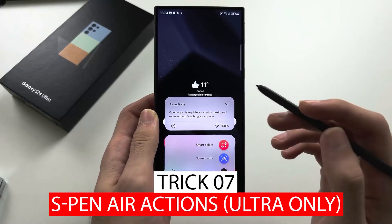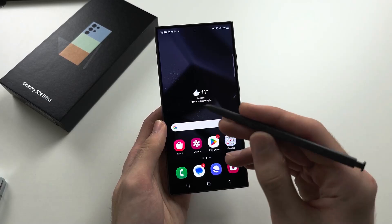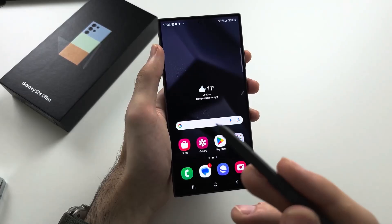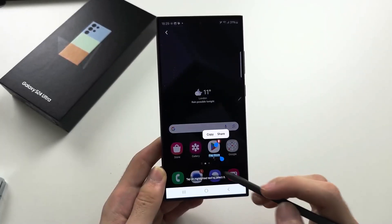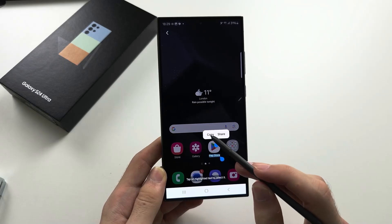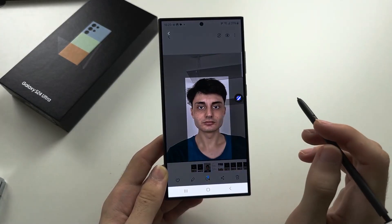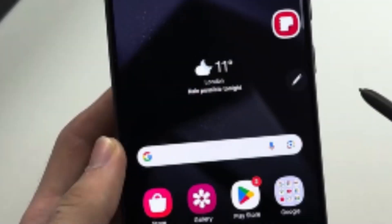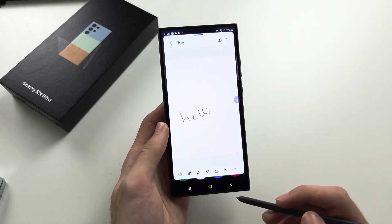Trick number seven: S Pen Air Actions — Ultra Only. The S Pen on the Samsung Galaxy S24 Ultra goes beyond being just a stylus, introducing innovative Air Action features. Exclusive to the Ultra model, these Air Actions allow users to interact with the device without physically touching the screen. To leverage S Pen Air Actions, open the app you wish to interact with on your Samsung Galaxy S24 Ultra.